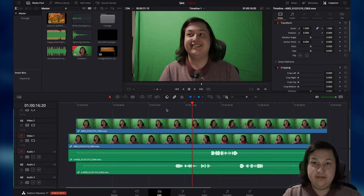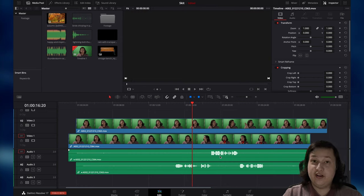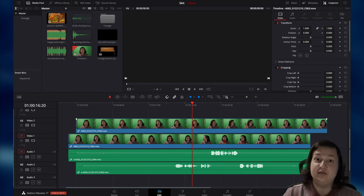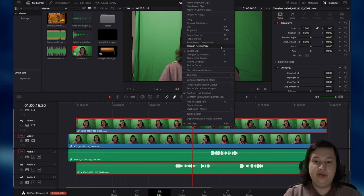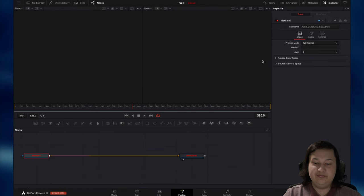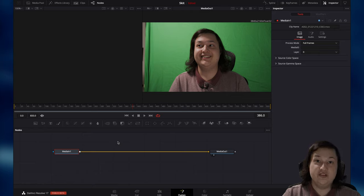Let's go ahead and remove the green background and replace it with this picture of a park. The first thing we're going to want to do is jump over to the Fusion tab — this is where we're going to do all the VFX work. We can do that by right-clicking on the clip that we want to green screen and selecting Open in Fusion Page. Once we do that, we will get taken to another window within the app. This is going to look a little bit different than the Edit tab because the Edit tab uses layers, whereas the Fusion tab uses nodes. Nodes might seem a little intimidating at first, but trust me, they're not.